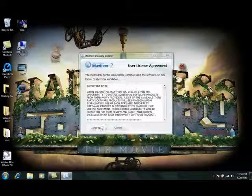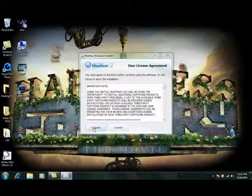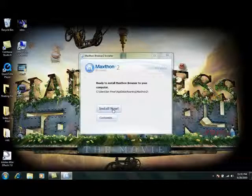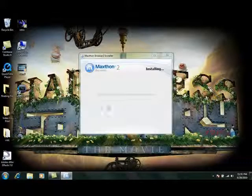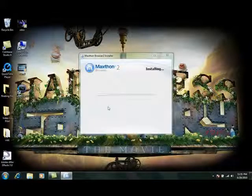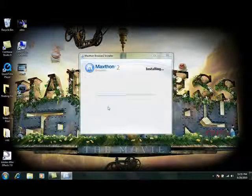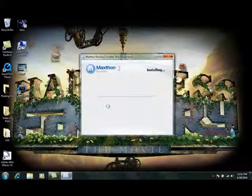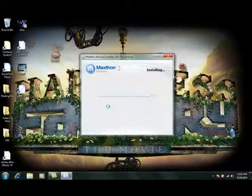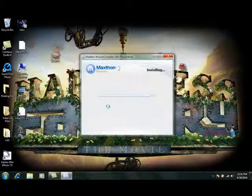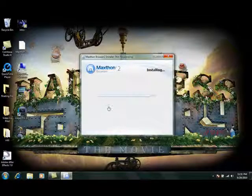Then you'll see the MaxThon installer will come up. You'll just have to click I agree, install now. That will install MaxThon 2 onto the computer. This will just take a minute.